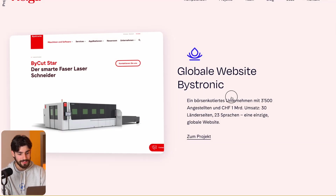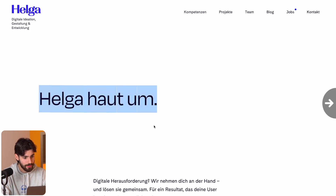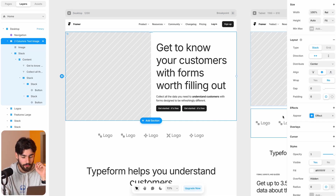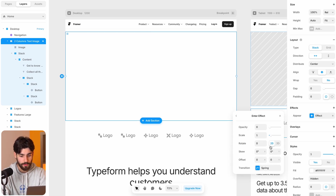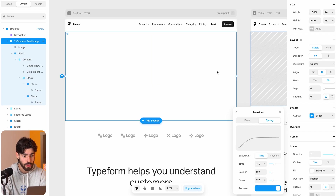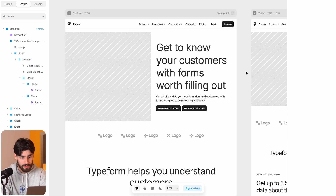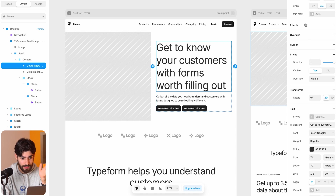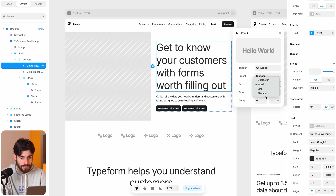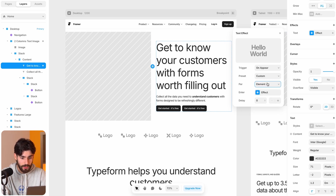Now let's look at other effects we can simply achieve in Framer. For this text, I want a word-by-word appear effect. One thing to keep in mind when layering effects is total timing — our animation is 4.3 seconds and delay is 2.7 seconds, so 7 seconds total before the hero animation is done. For the text, we set the trigger to on appear and we have options like flip, blur, shake, scale — but my favorite is stagger, which we can delineate by character, word, line, or element.